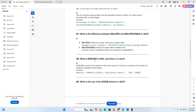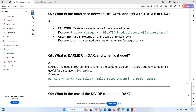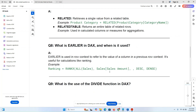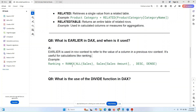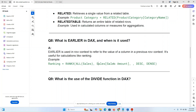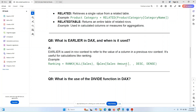What is EARLIER in DAX and where is it used? EARLIER is used to draw on the outer row context to refer to a value in a column from the previous row context. It is used for calculations like rankings. For example: Rank = COUNTROWS(FILTER(Sales, Sales[Amount] >= EARLIER(Sales[Amount]))).